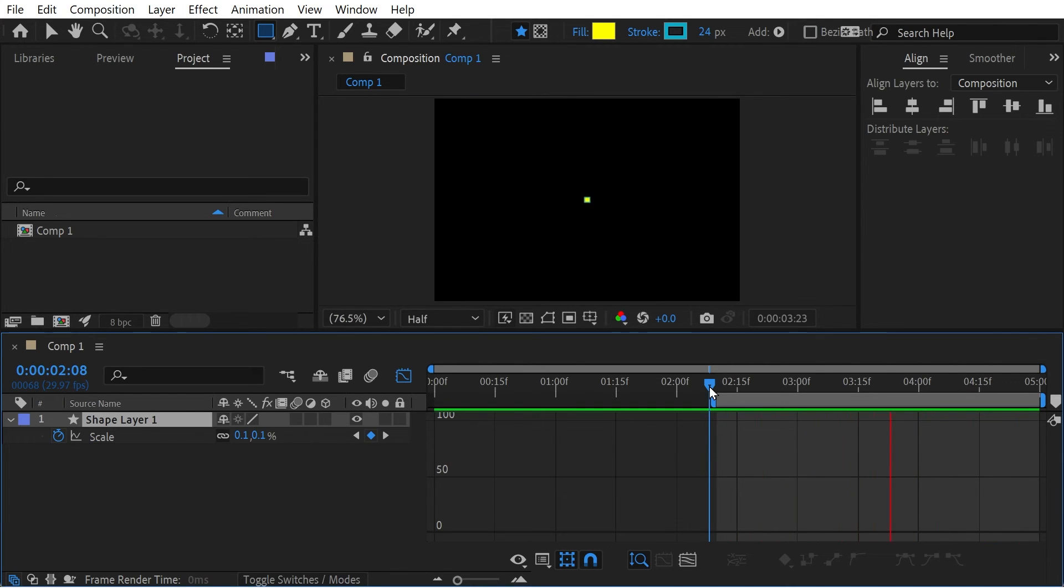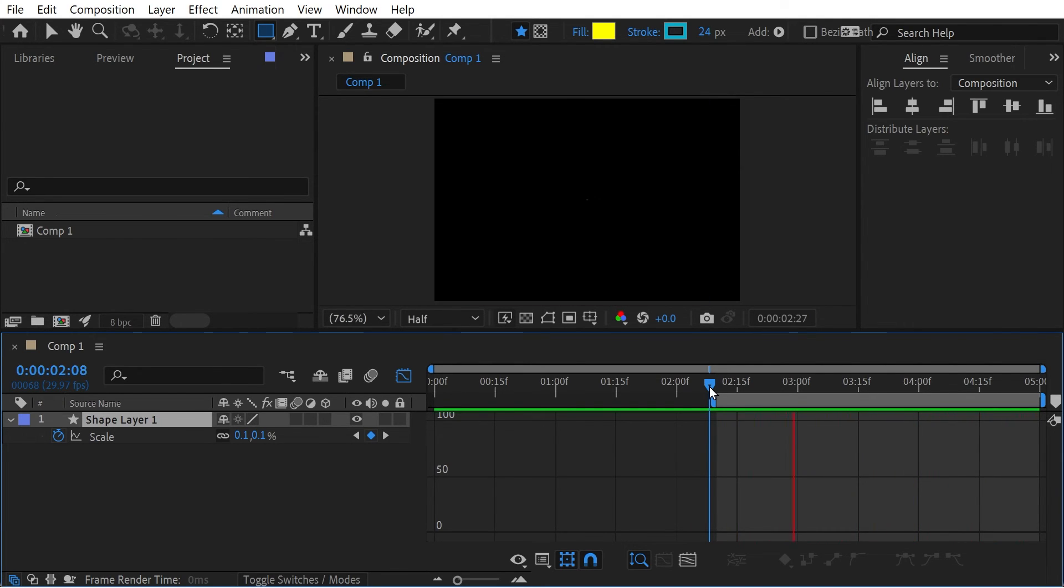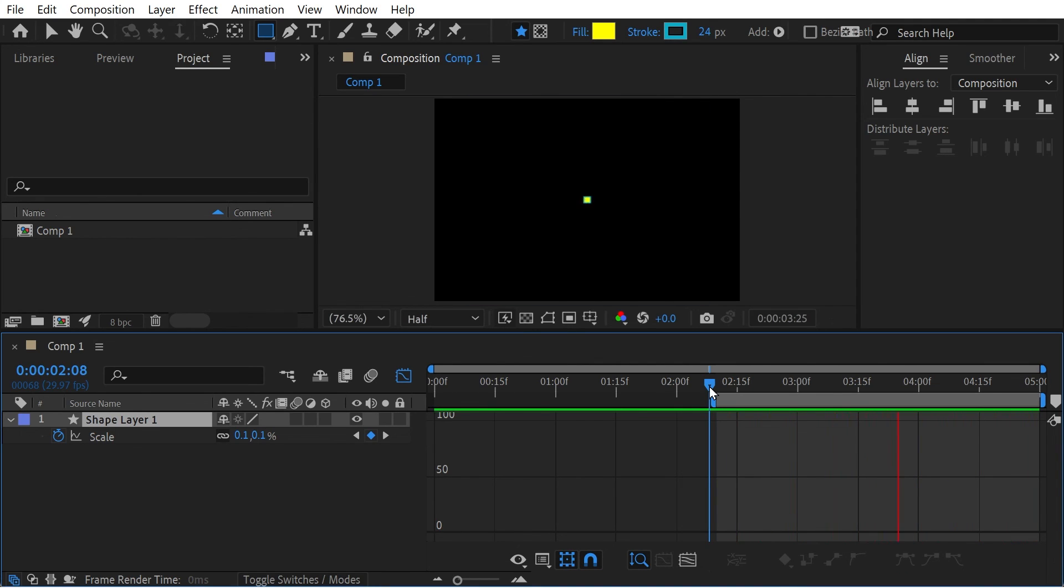And that's the way that you can scale objects up and it looks like it's going exactly the same speed rather than that slow down at the end. And that's really all I wanted to talk about today. So thanks for watching.